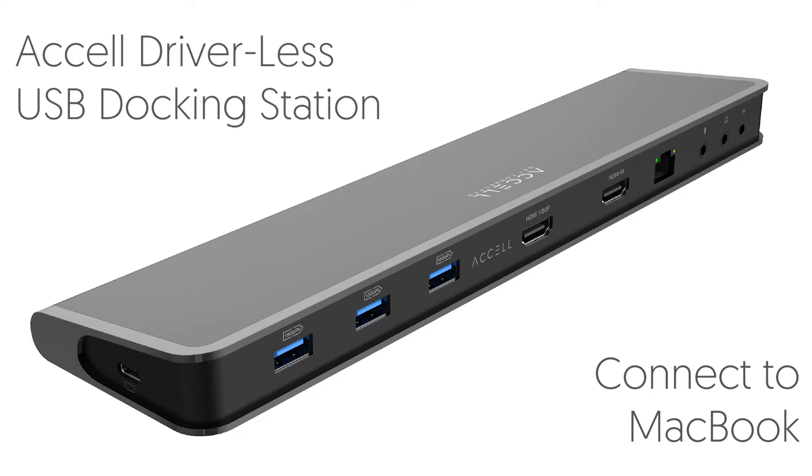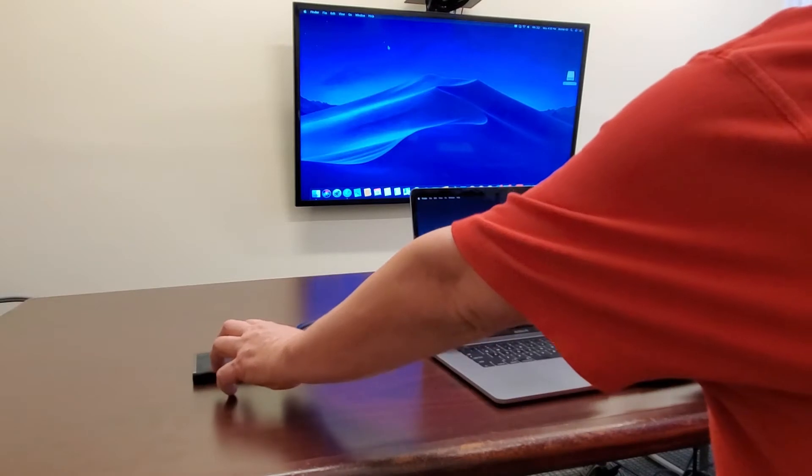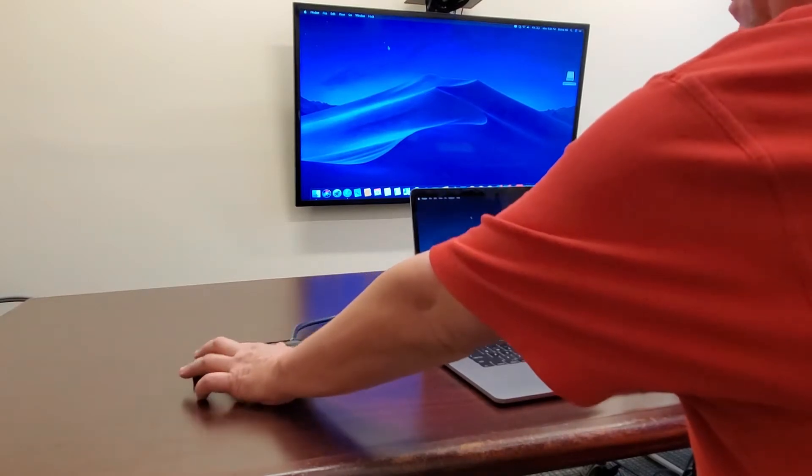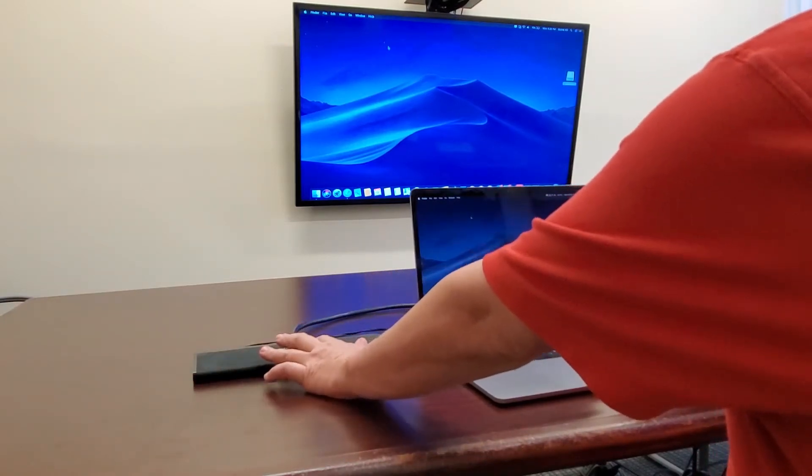We are very excited to show you how to connect the driverless dock to a MacBook. Connect the power cable and the HDMI cable to the dock.